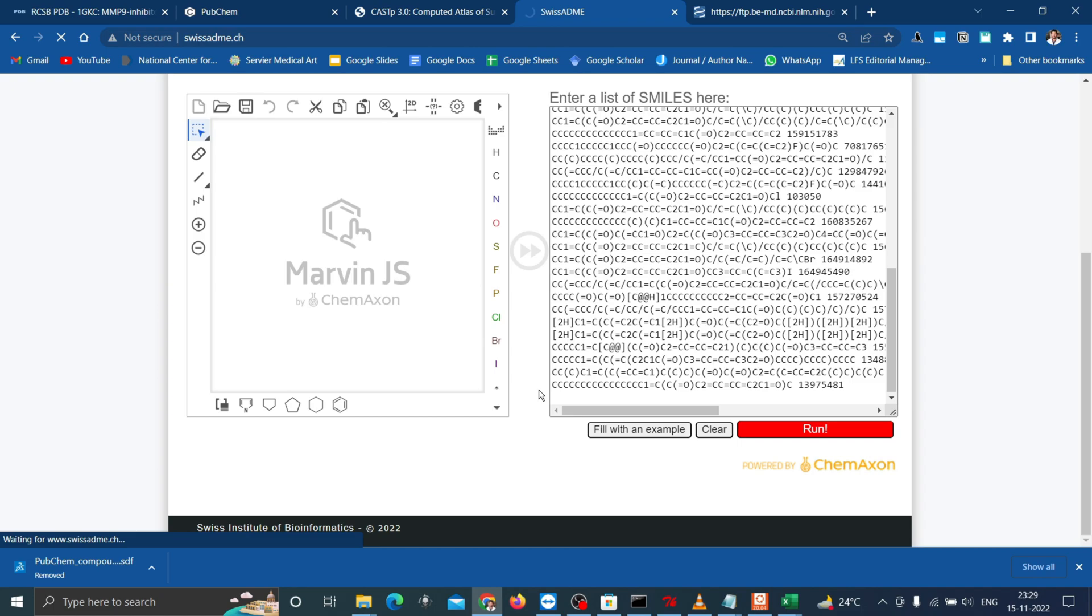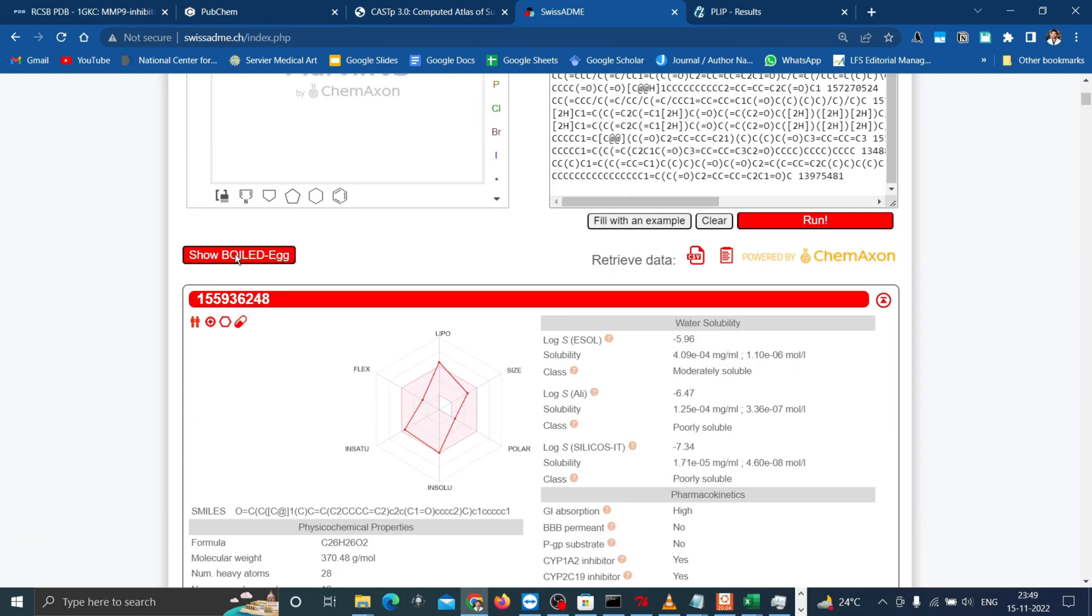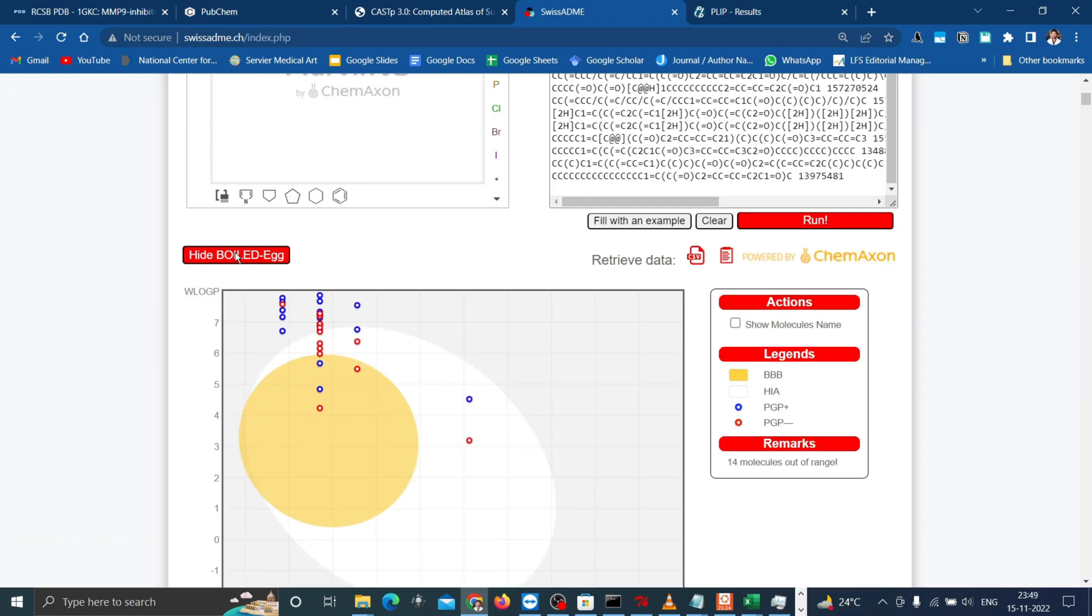This overall result is depicted as boiled egg here which directly predicts the passive diffusion through the intestinal absorption to blood-brain barrier permeation which are the main ADME behavior impacting pharmacokinetics. The points located in the white ellipse represent compounds with high probability to be passively absorbed by the gastrointestinal tract. The points in the yellow ellipse, that is the yolk, are for the compounds with high probability to permeate through the blood-brain barrier to access the CNS.